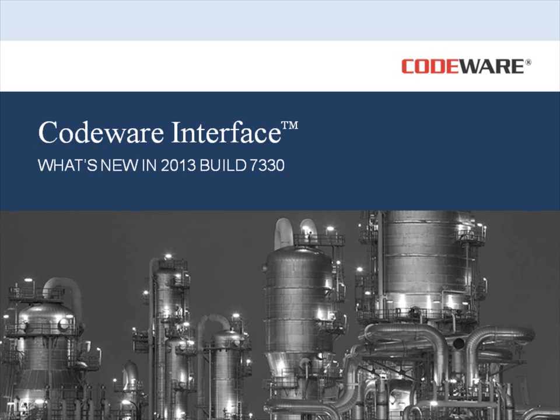Hello, and welcome to Codeware's What's New video for the Codeware Interface Build 7330.